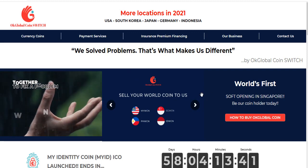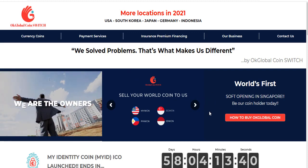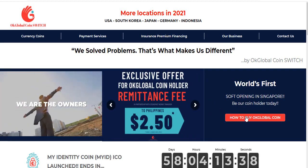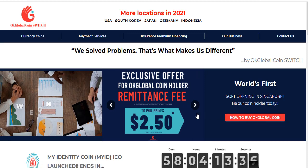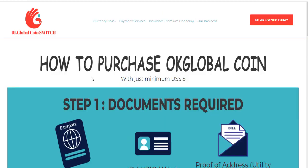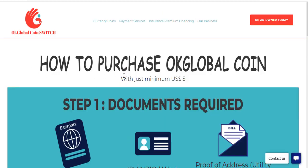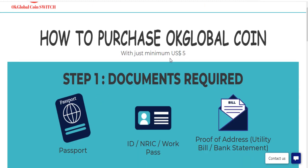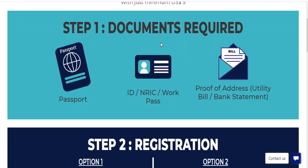By looking into this section here, we can learn how to buy this coin. We get the link and now we can see how to purchase a global coin — the minimum is just $5. Step one: documents required.